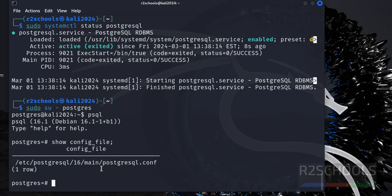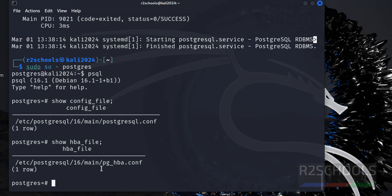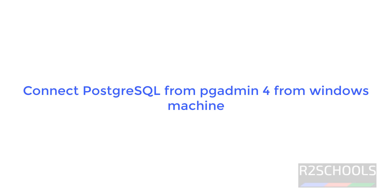And if you want to find the PostgreSQL authentication file: show hba_file. See, this is the PostgreSQL authentication file, where we have to mention the connection settings.